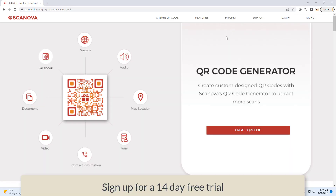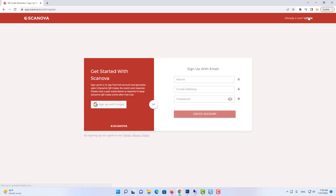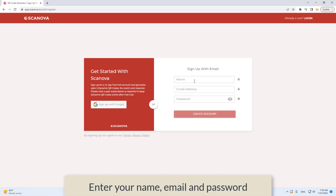Then you need to create a new account. Sign up for a 14-day free trial. Enter your name, email, and password.